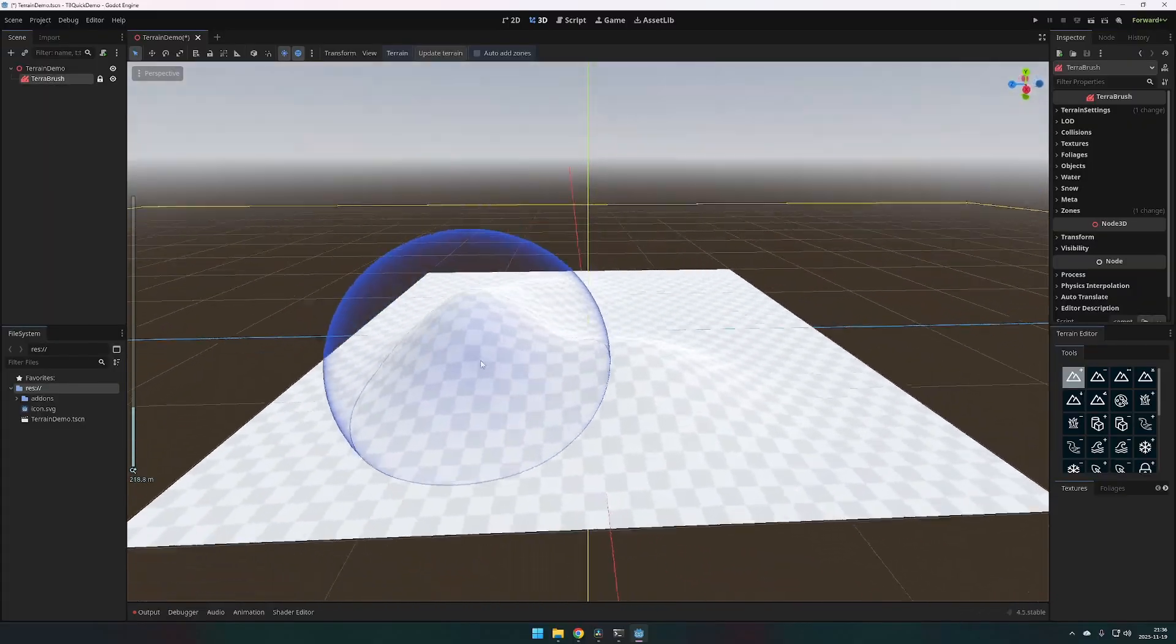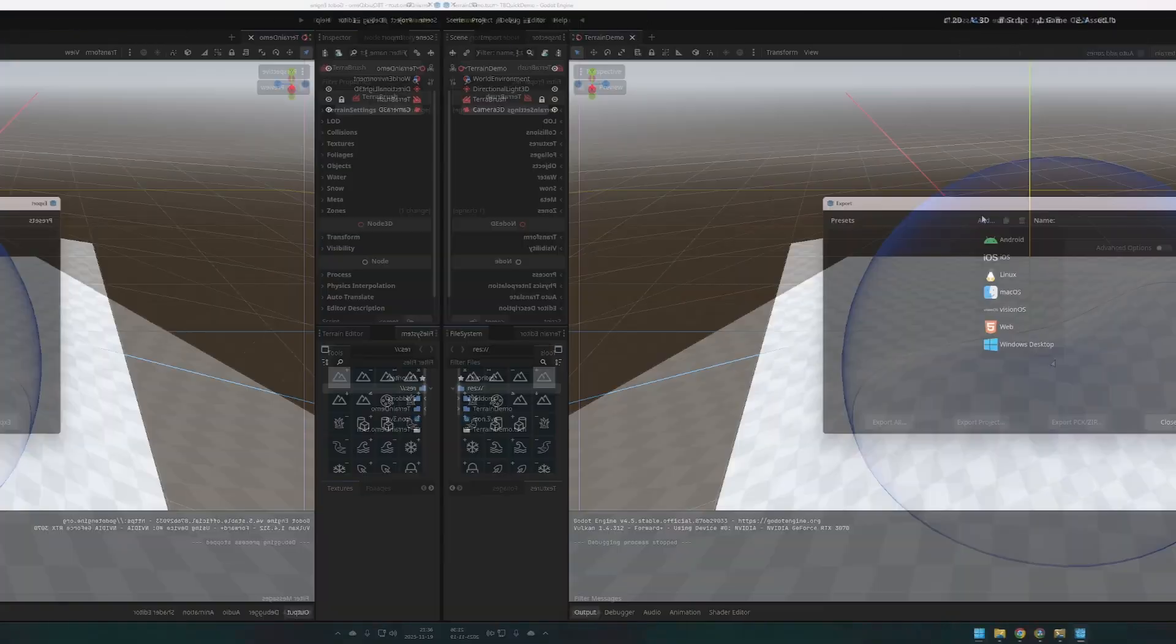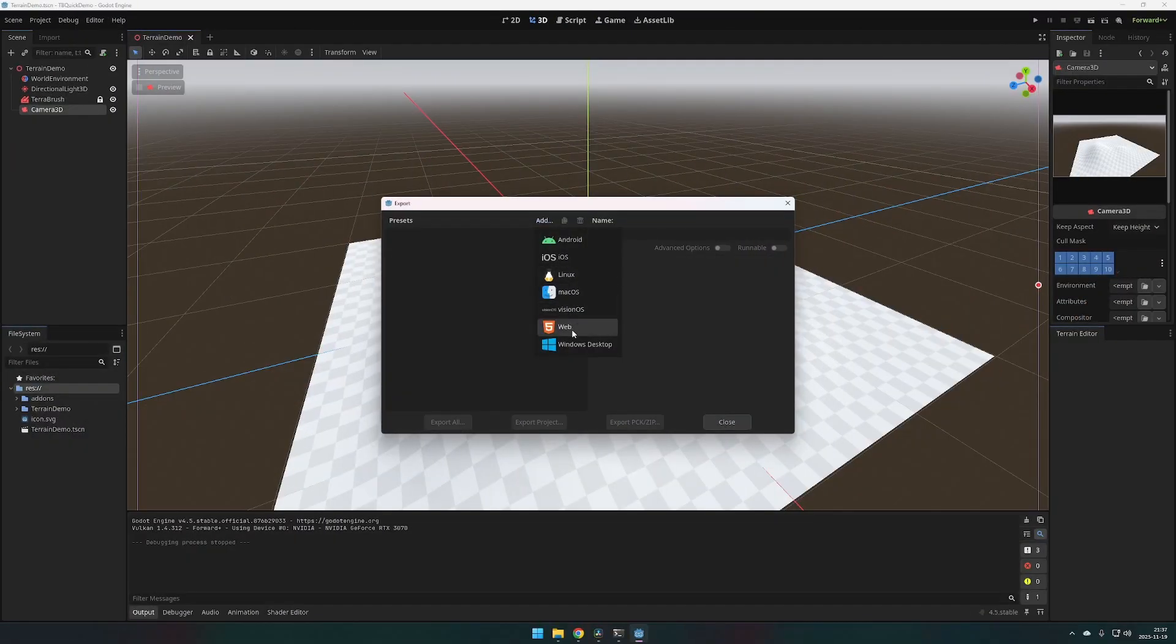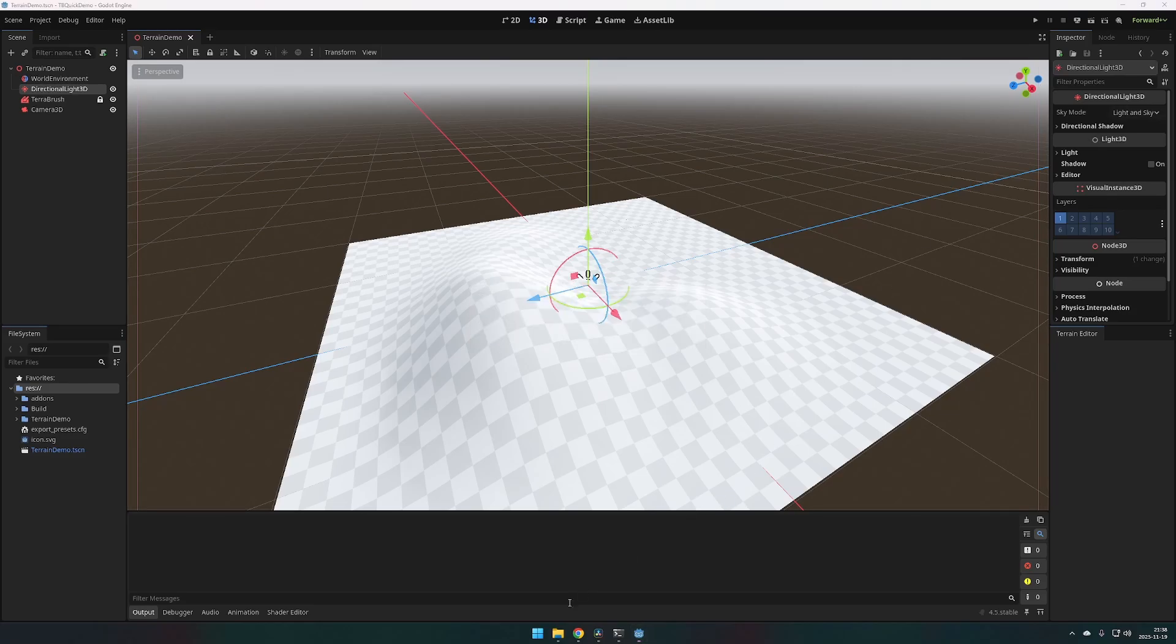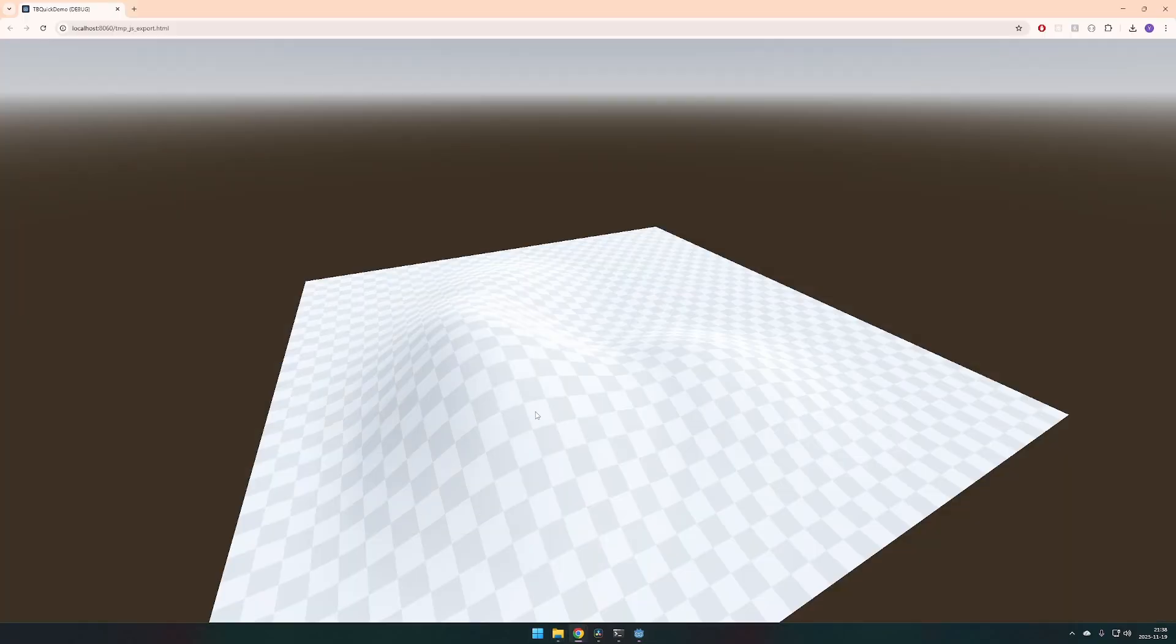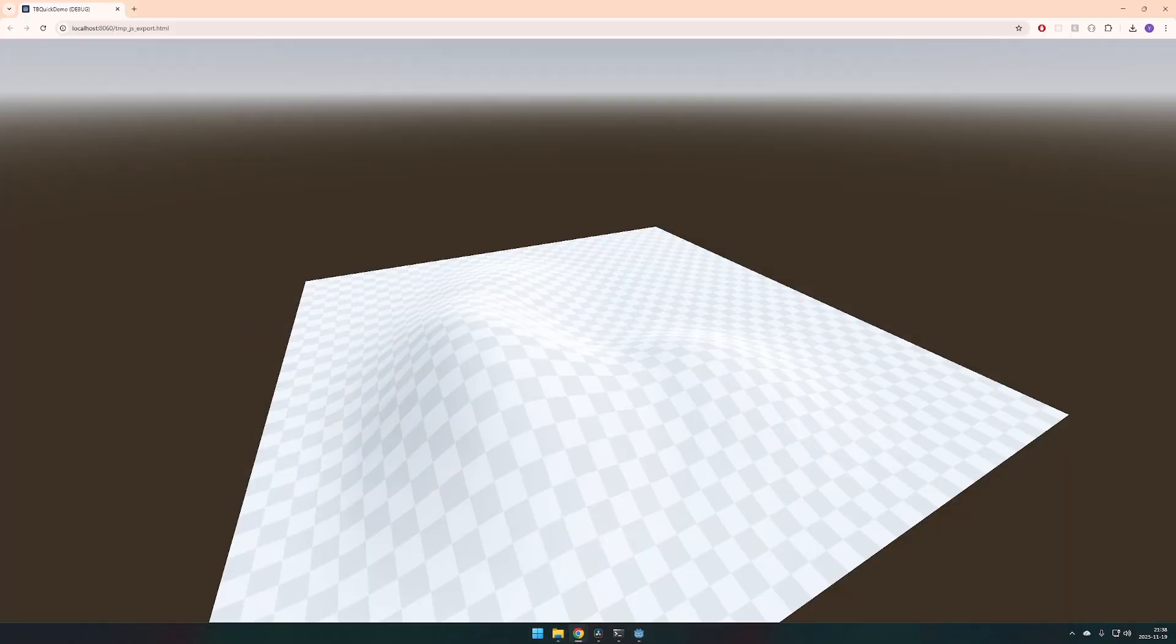There is also another cool thing here is that you can add the web export. And if I press play, it will open the browser with our cool TeraBrush scene.